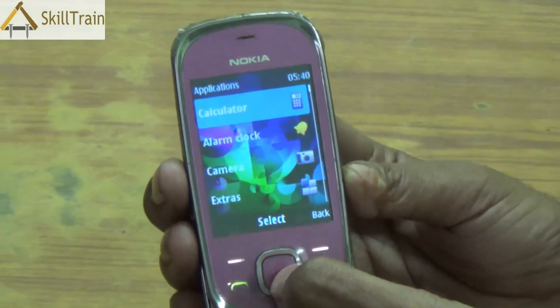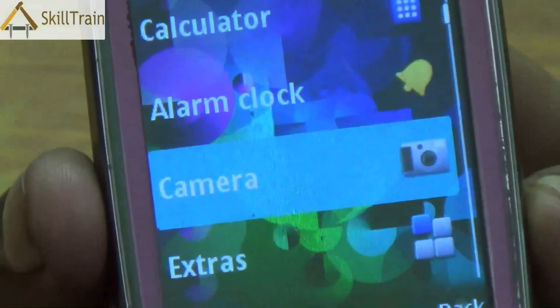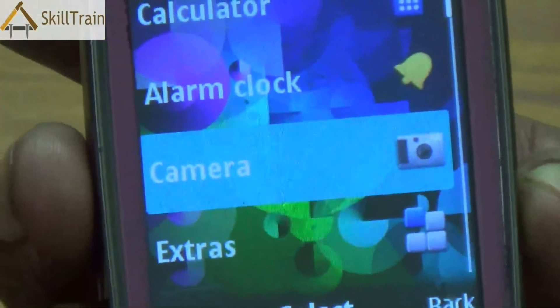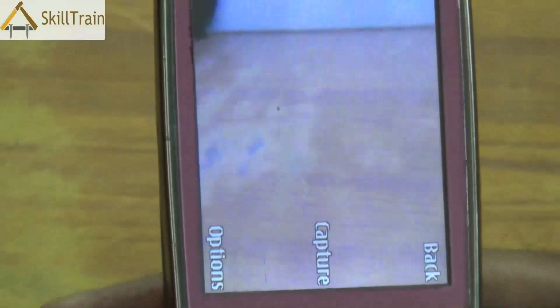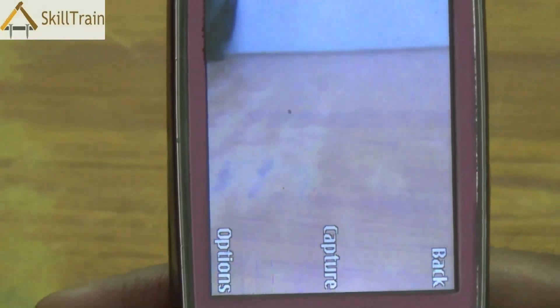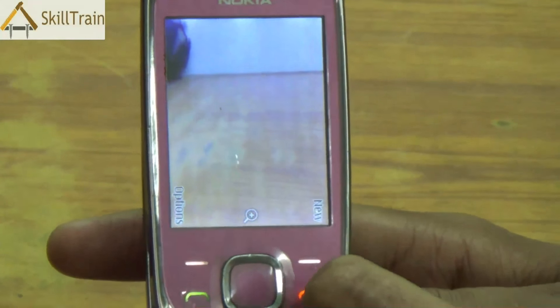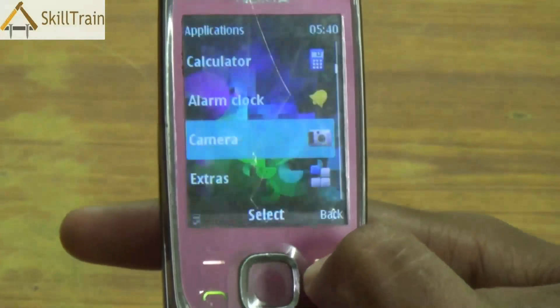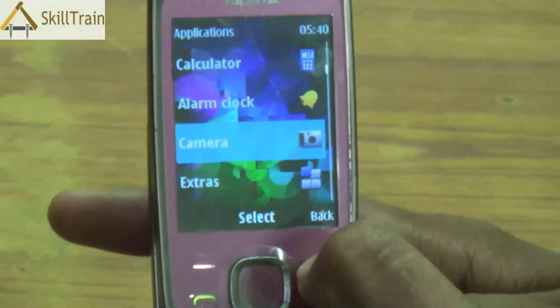The last option is the applications option, where you will be able to see calculator, alarm clock, camera, and a few other extra applications. If you want to use the camera, you select the camera application and switch it on. The camera is useful to take photographs or shoot video. You press the center button which says capture to capture the image, and to access this image you can go to the gallery and open your photographs from there.